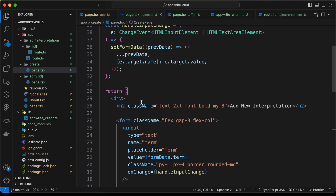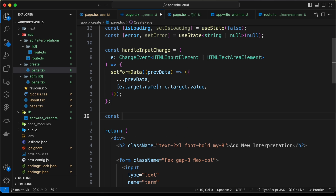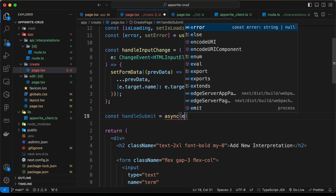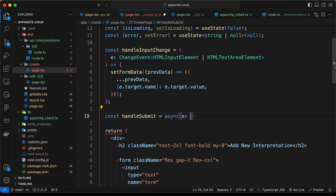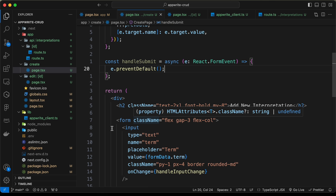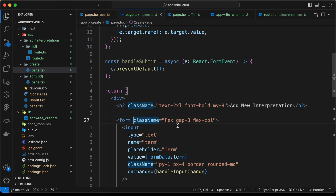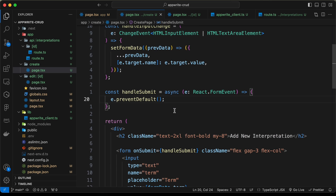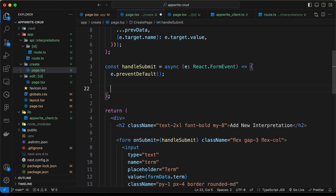Now let's scroll up and create the handleSubmit function: const handleSubmit = async (e: React.FormEvent) => { e.preventDefault(); }. Then on the form element, we add onSubmit={handleSubmit} so this function is called when the form is submitted.